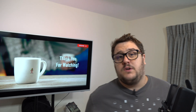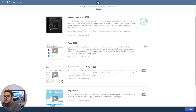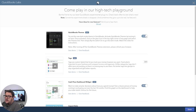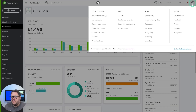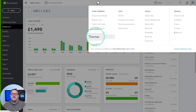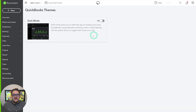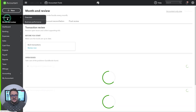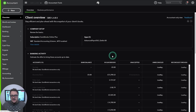First of all we've now got QuickBooks Dark Mode, following the trend of all software at the moment where you have light versus dark versions. We can now turn this toggle on to activate dark mode. The next step is to go into the top right-hand corner and Themes — under Your Company we have a theme section where we can turn on dark mode, and it does exactly what it says on the tin.